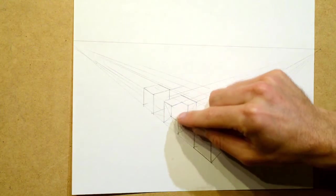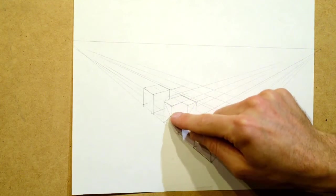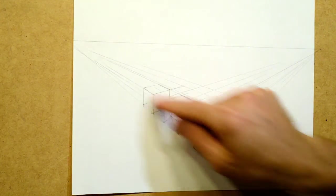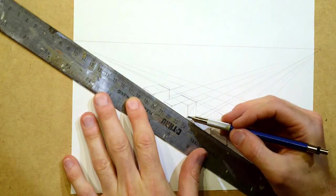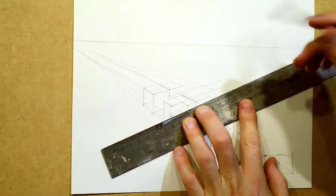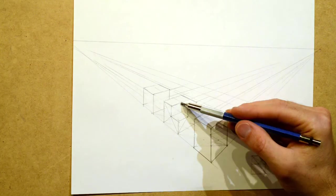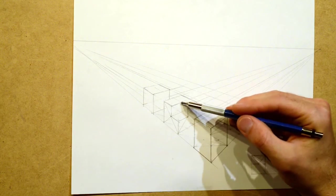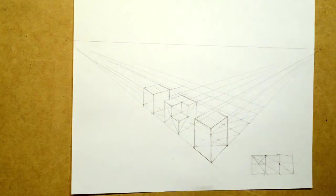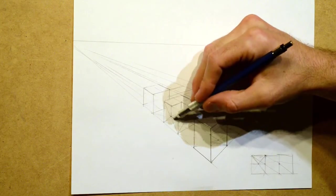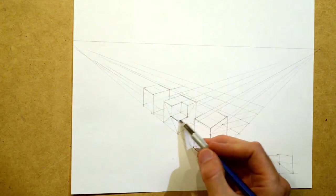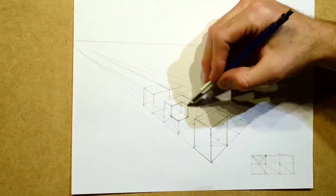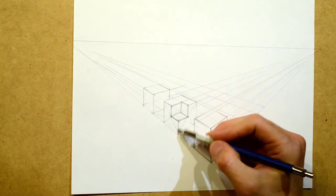So I'm going to draw these lines in from the center points of these planes to the vanishing points. Now where they intersect should be the same intersection of this point. You just draw a vertical line there.